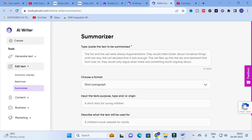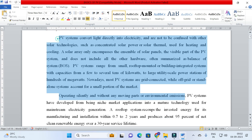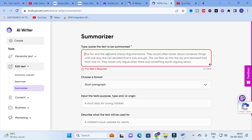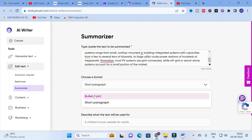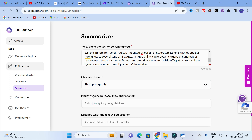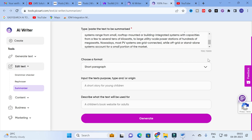The next template is the Summarizer. Here what you have to do is type or paste the text to be summarized. I am going to copy a paragraph and paste it here. You can choose the format — bullet points or short paragraph. I am going to select short paragraph.